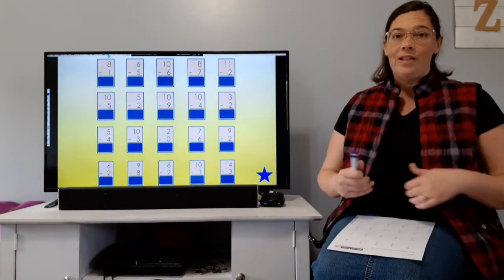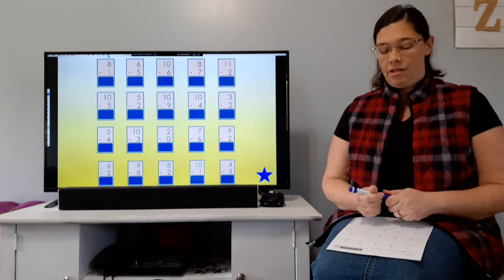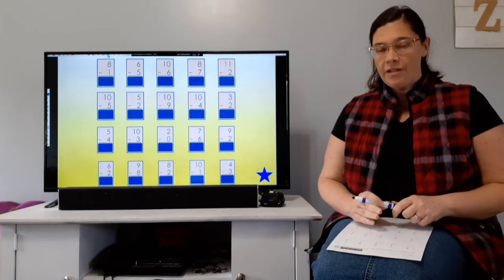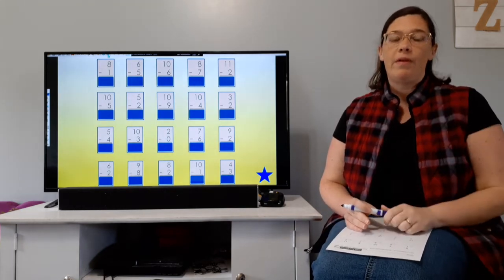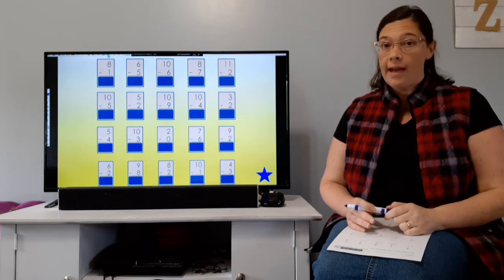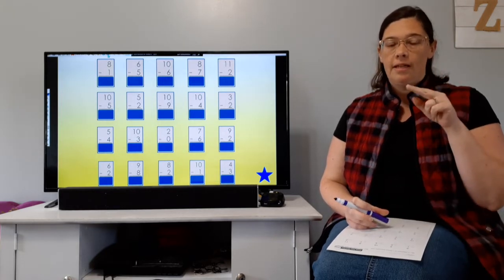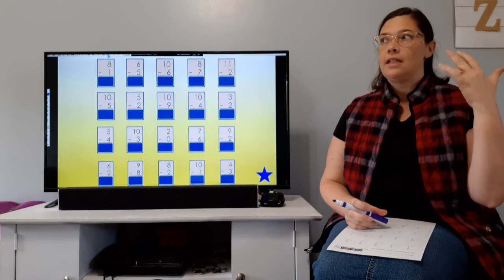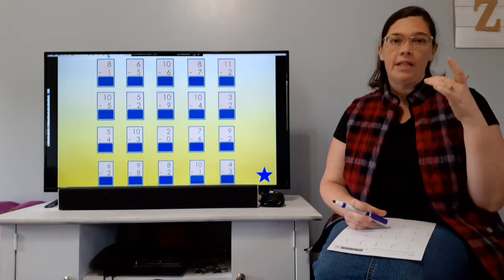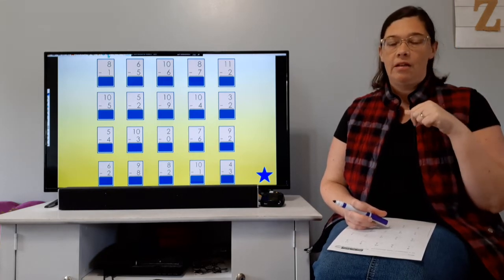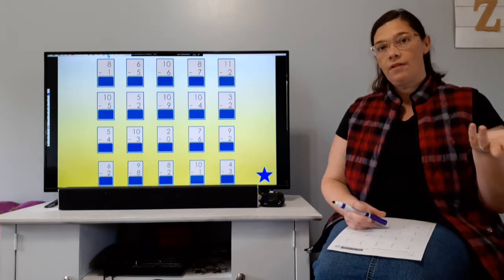So teach us to number our days that we may apply our hearts to wisdom. Remember yesterday we learned about a math concept where we would subtract numbers that are near each other on the number line. When we subtracted numbers like seven minus six, ten minus nine, or four minus three, what was the answer every time?